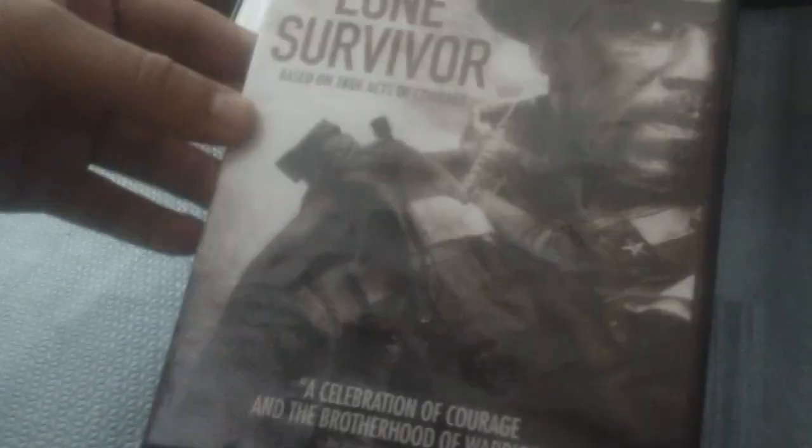Next one is Lone Survivor, starring Mark Wahlberg, Taylor Kitsch, Emile Hirsch, and others.